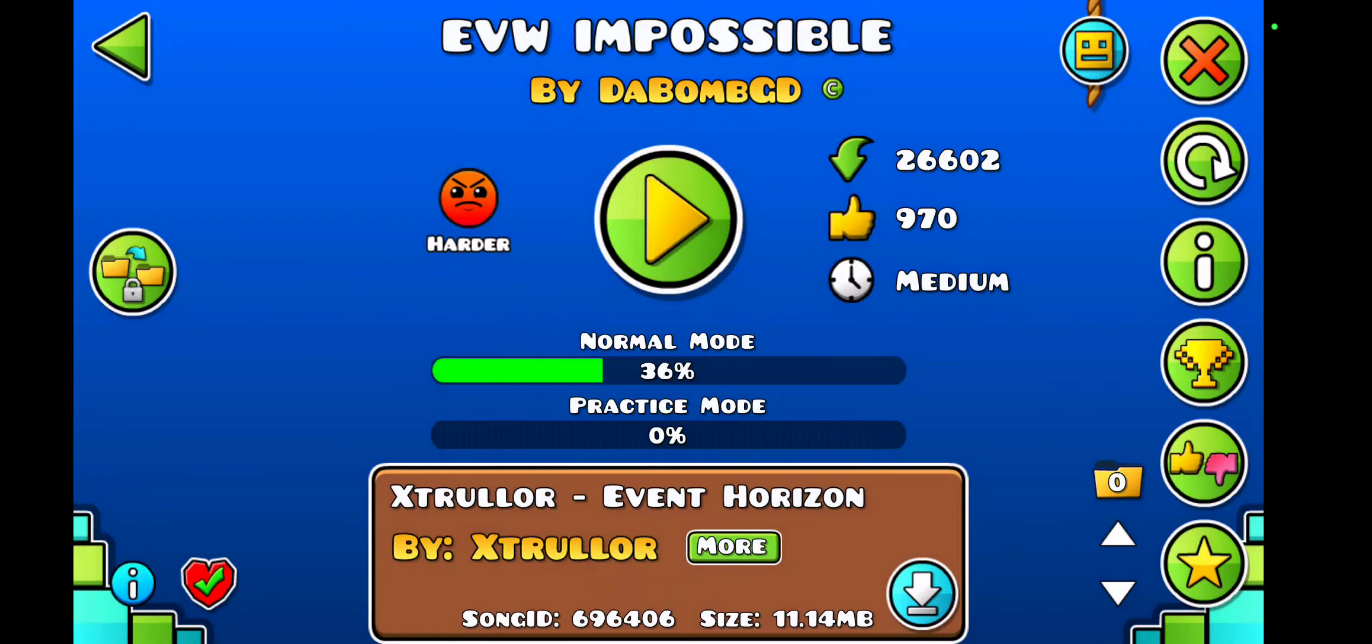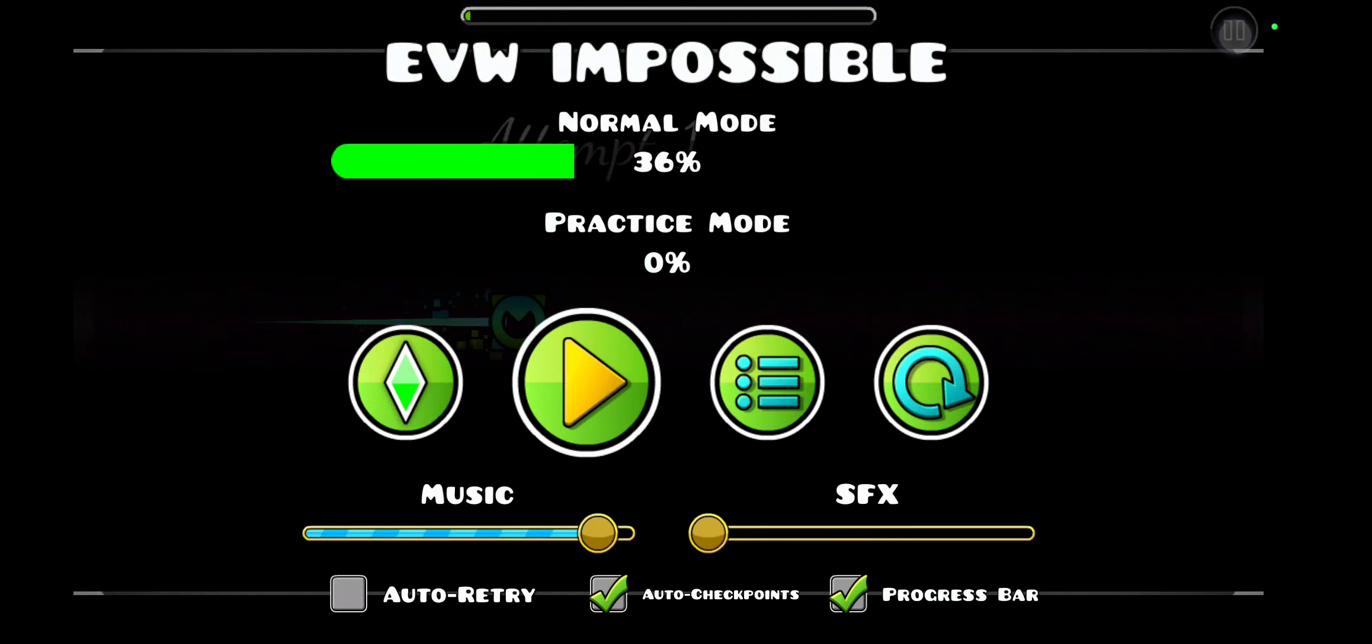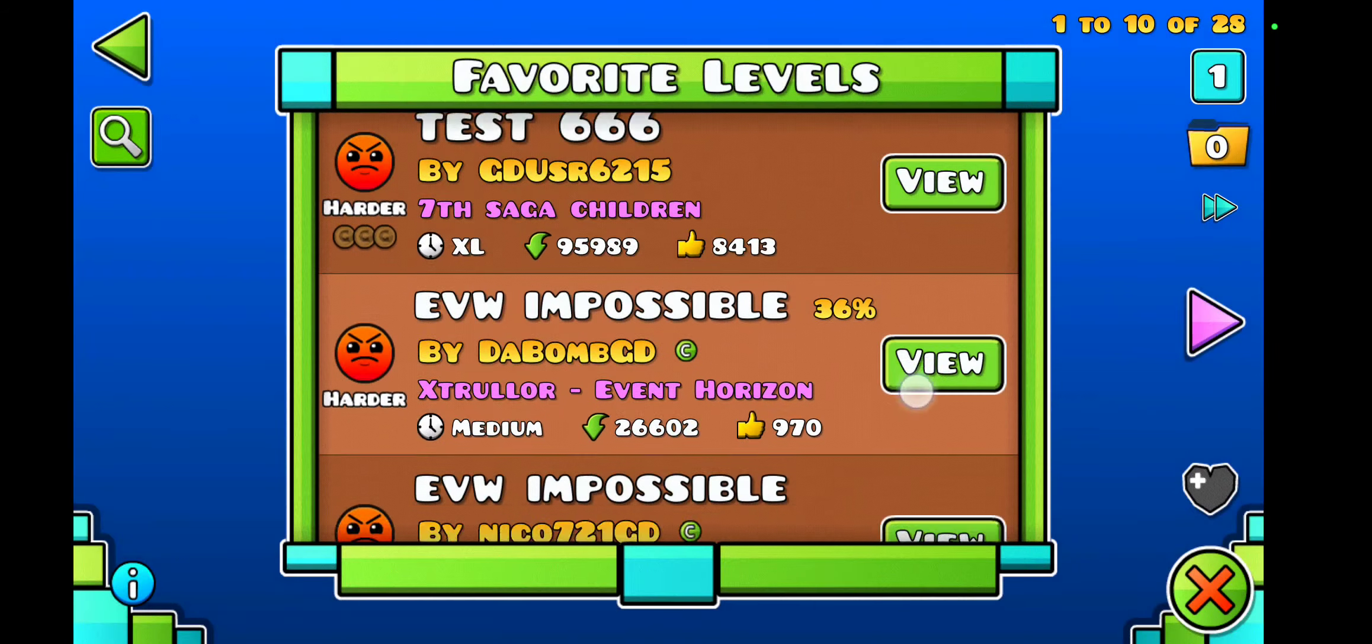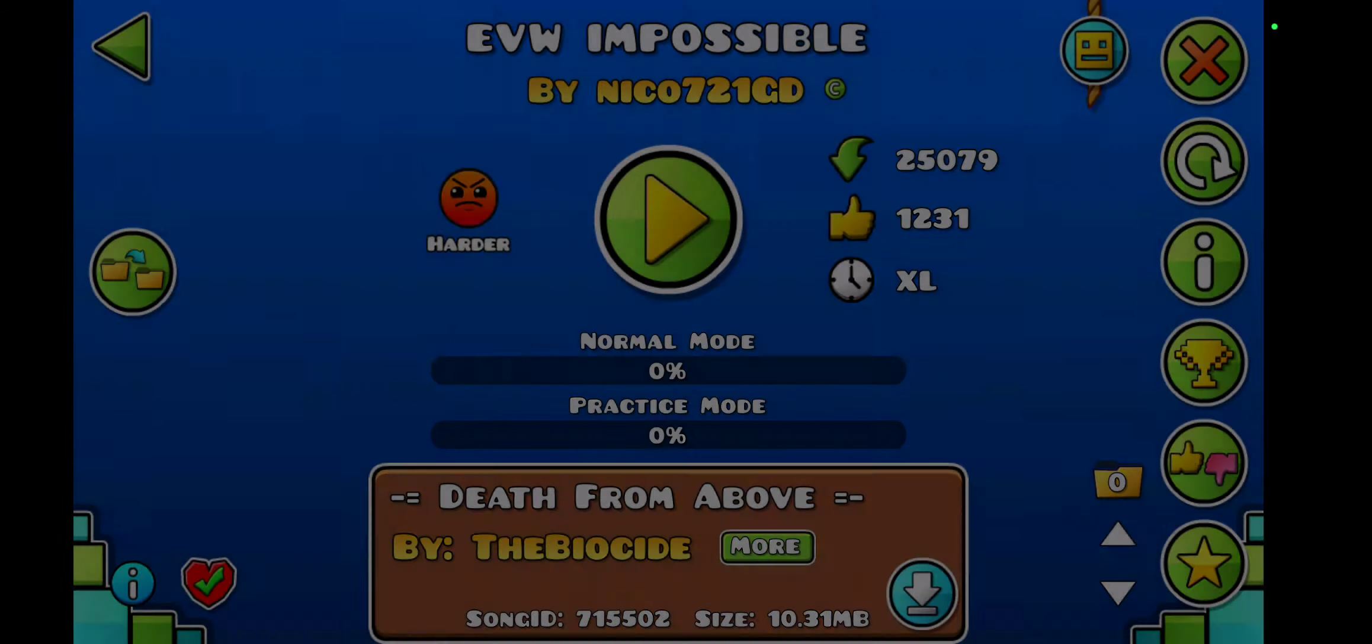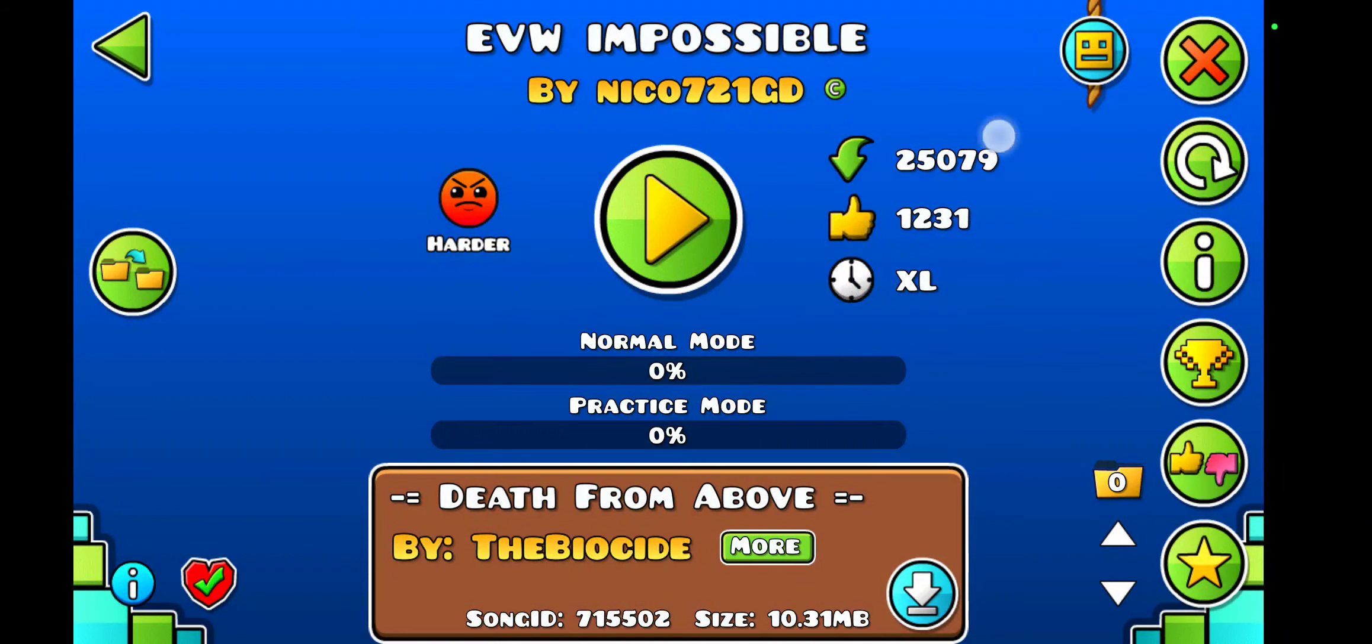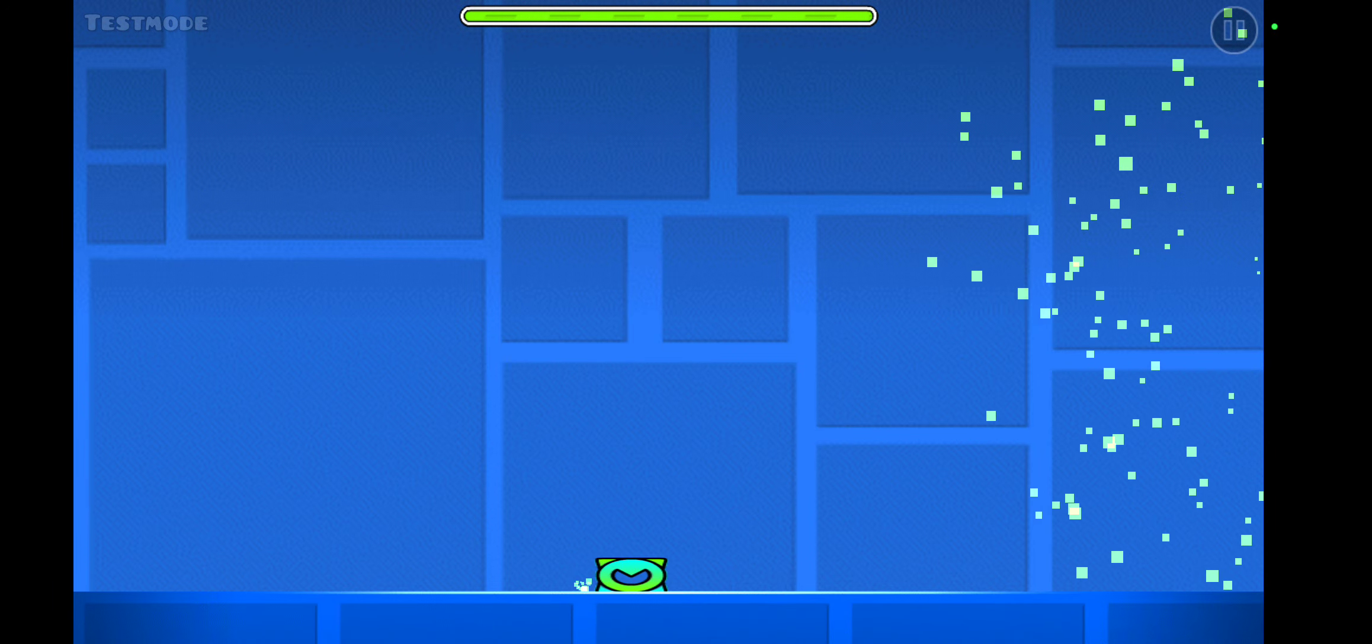All right, now EVW Impossible. No wait, this is the wrong one. This one, yes. All right wait, is this actually it? It's an Excel. It's actually an extreme short. The actual is EVW Impossible. Yes, it is.